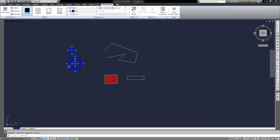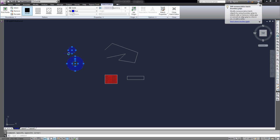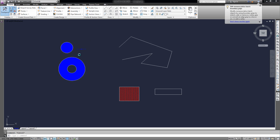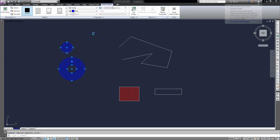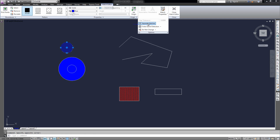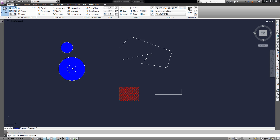Now, if they are both connected, that means you've hatched them both in the same command — I didn't hit Enter in between doing the two, so they're combined. But if you want to separate them, simply select it in your hatch editor, hit the Options dropdown, and click Separate Hatches. So now you can see they're all separate.